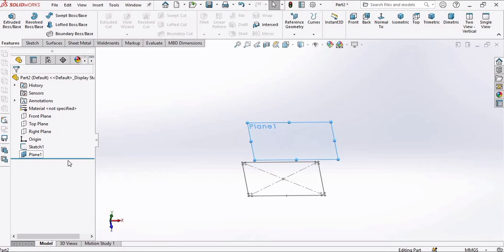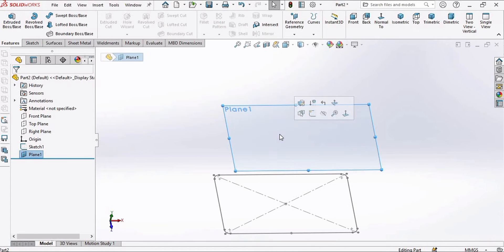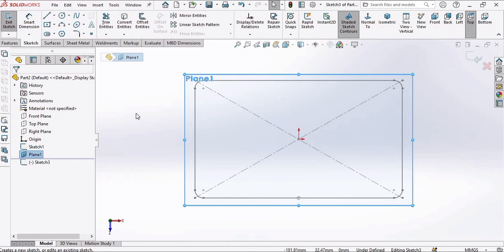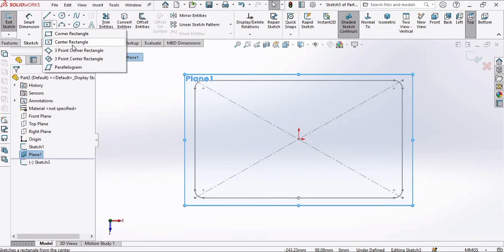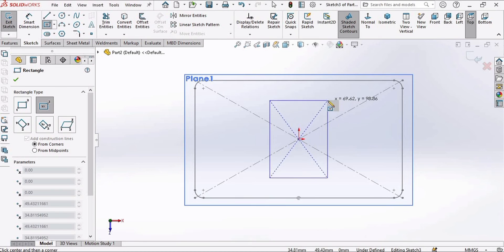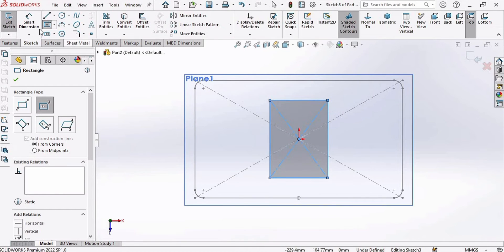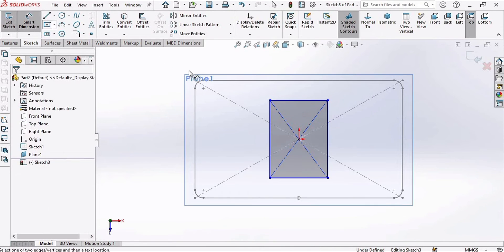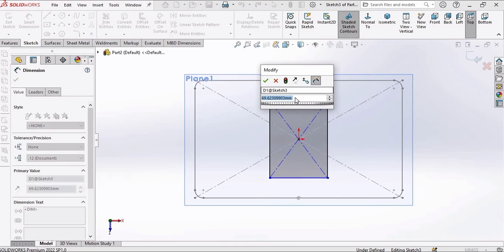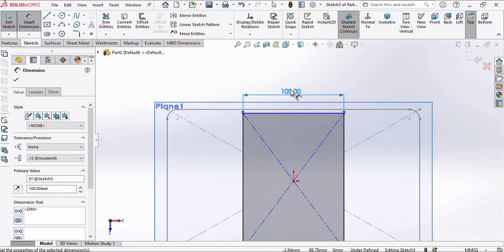Now select this new plane and select the Sketch option. Click on Sketch, then we need to make a center rectangle here — so select Center Rectangle and make a center rectangle at the origin. Now select the Smart Dimension tool, select this line, and specify its length as 100 millimeters, then click Enter.